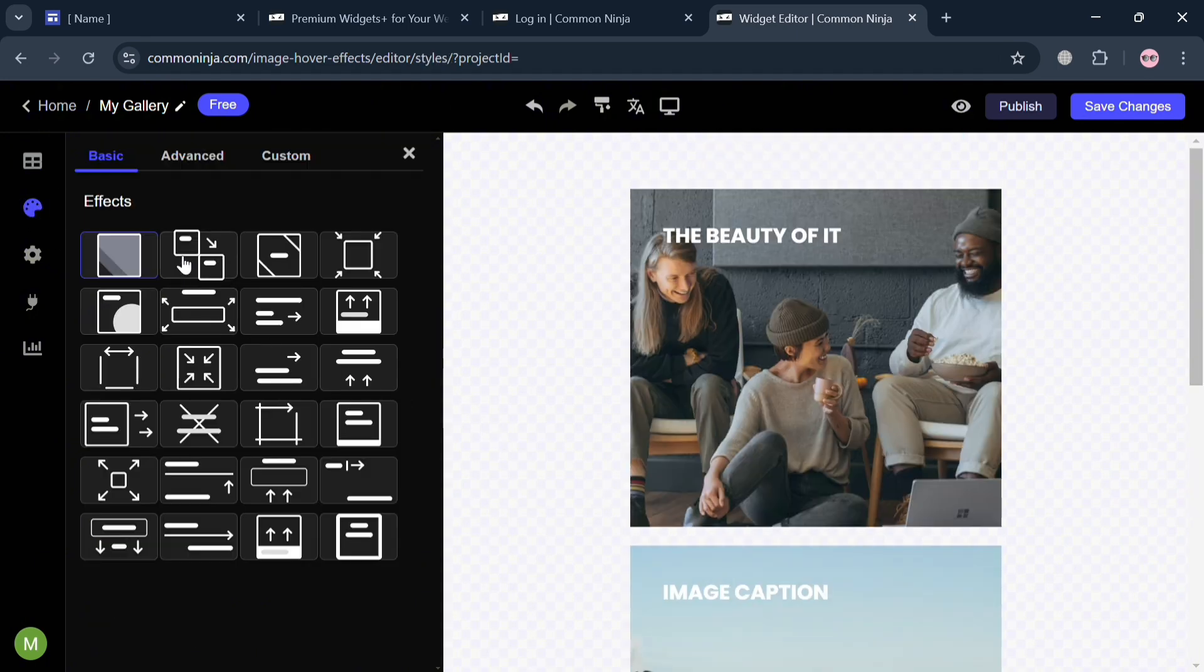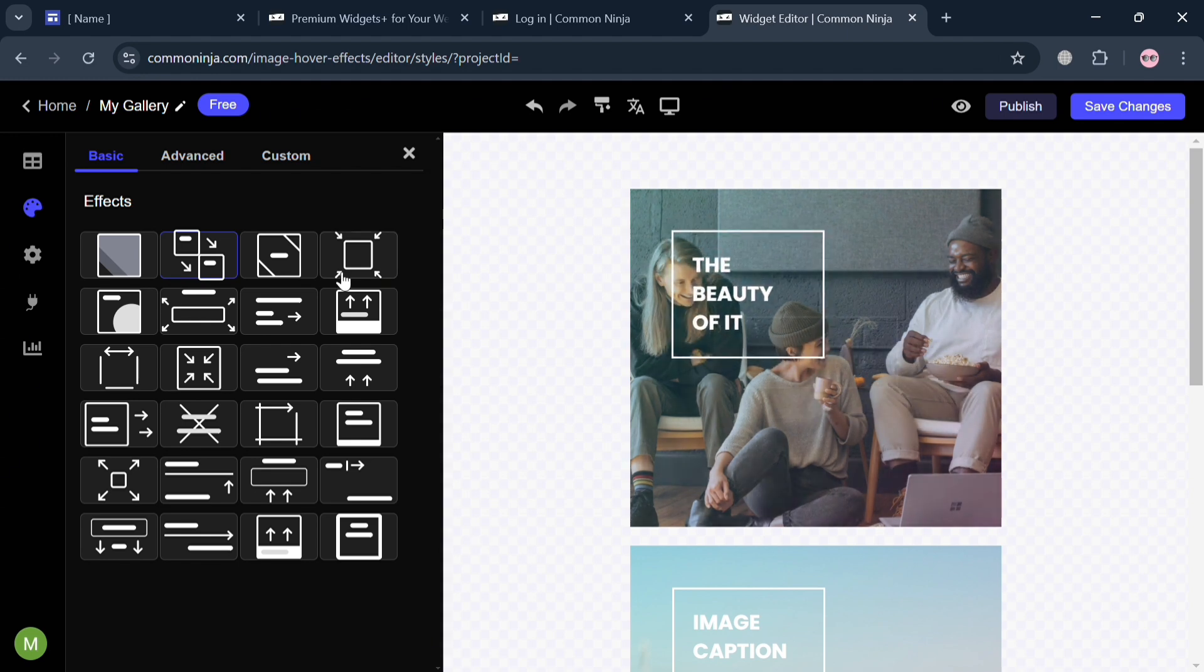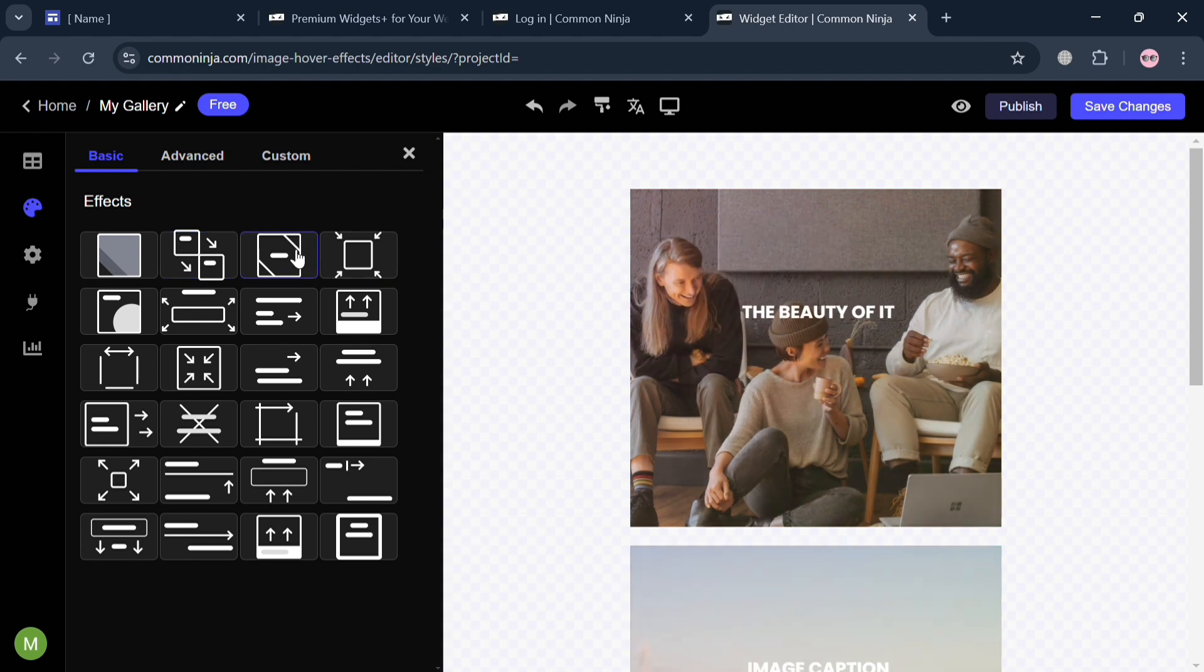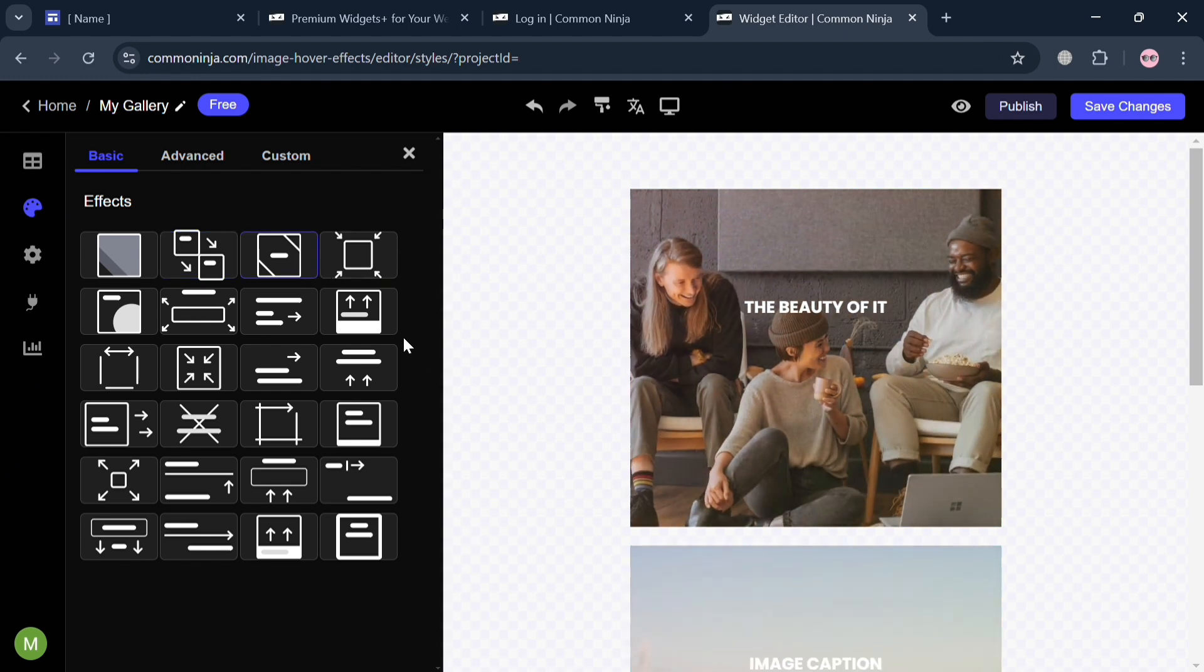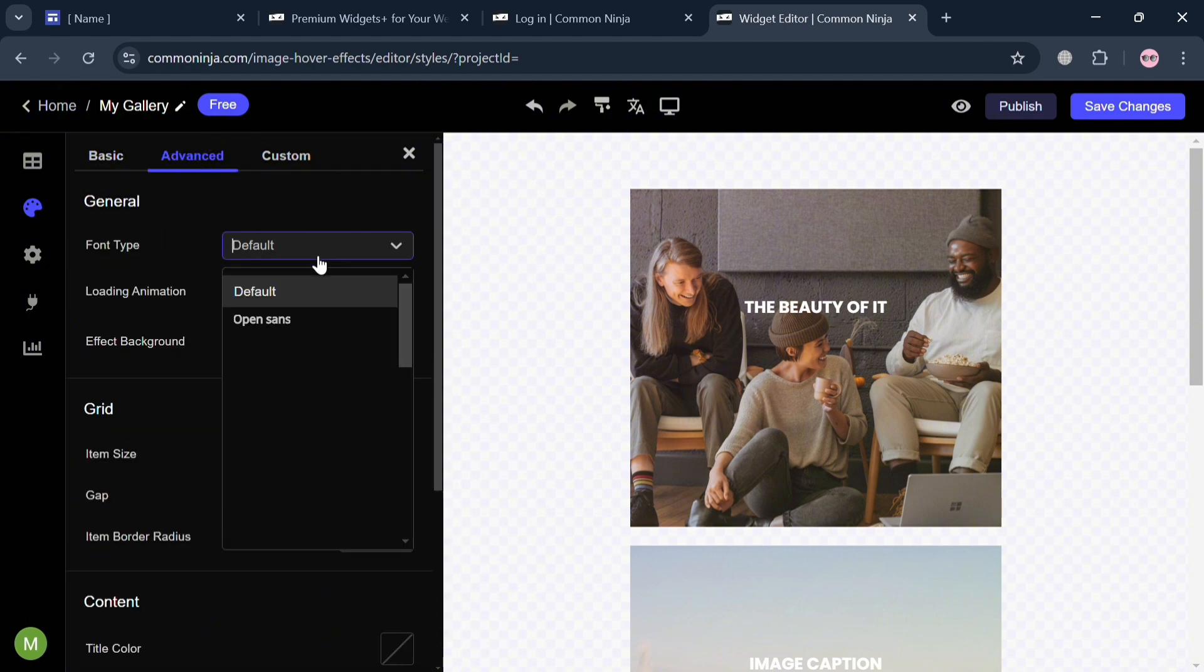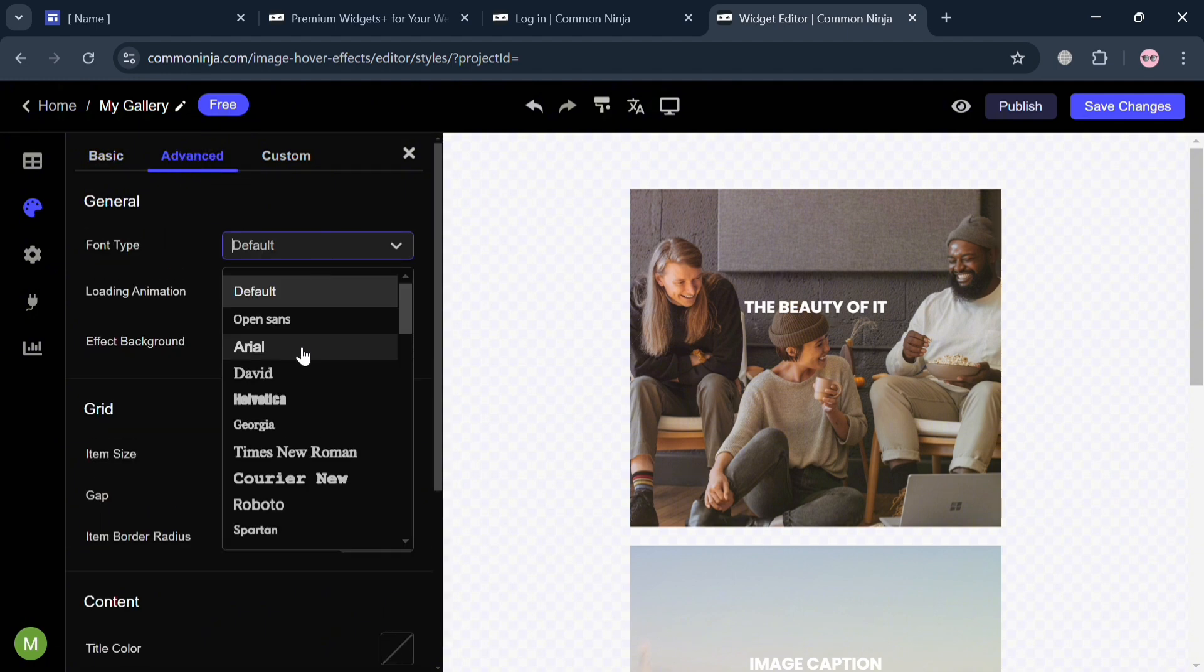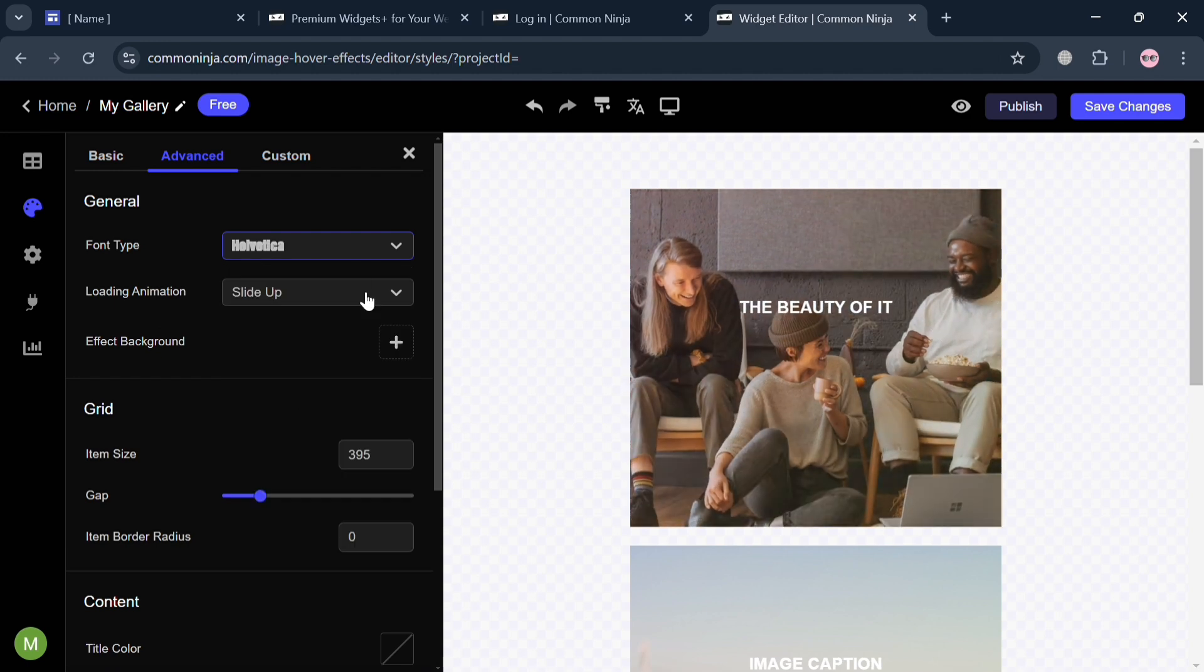We can start choosing different kinds of hover effects. We have this one, or we can choose the advance option and customize the font type, the loading animation, depending on your preferences.